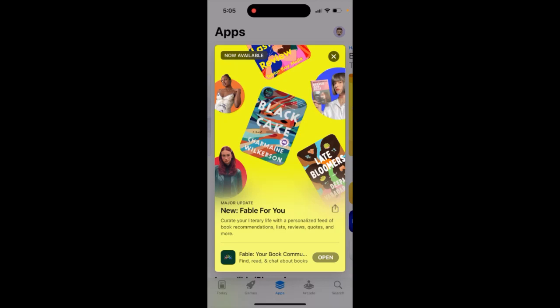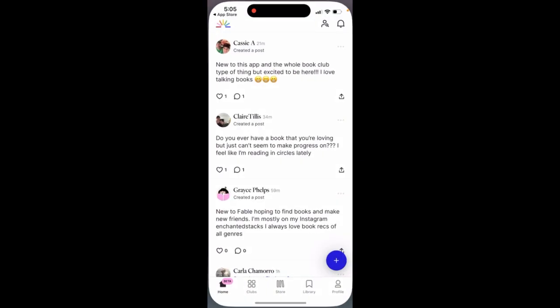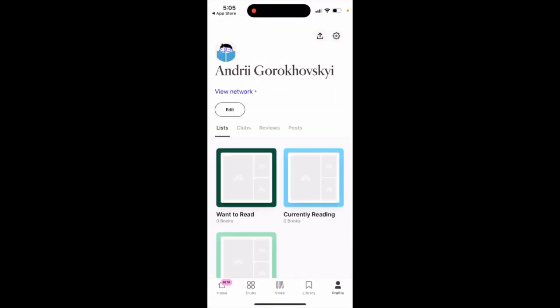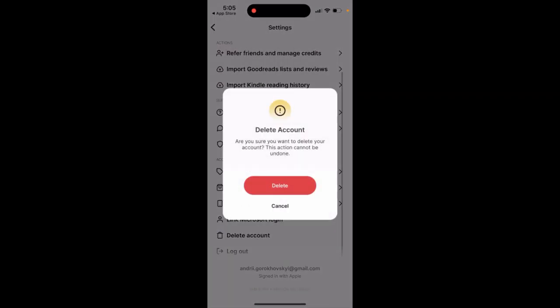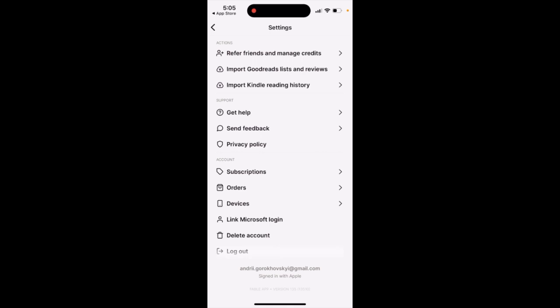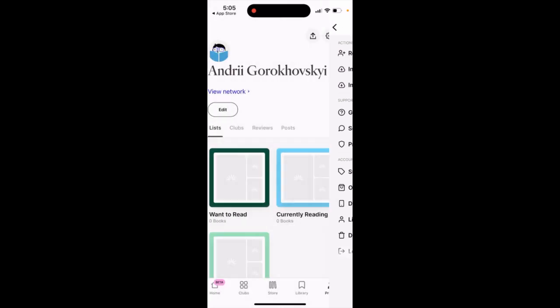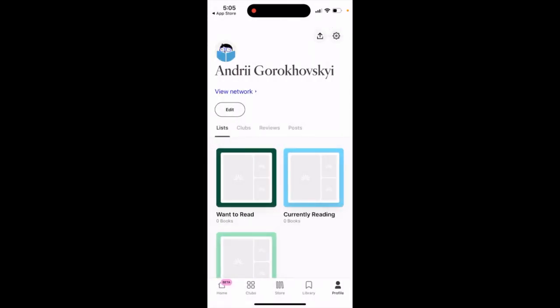How to delete an account in the Fable app. Fable is a book community app. Just open it up, tap on your profile, then tap on settings in the top right. From there, tap 'Delete Account.' It will ask if you're sure, noting this action cannot be undone. Then tap the red button to delete your account.